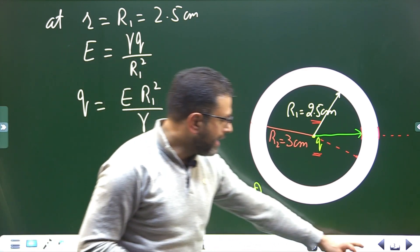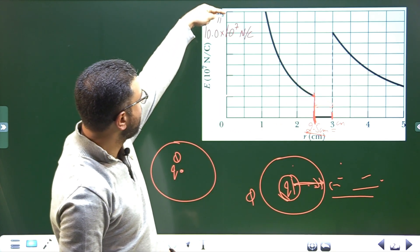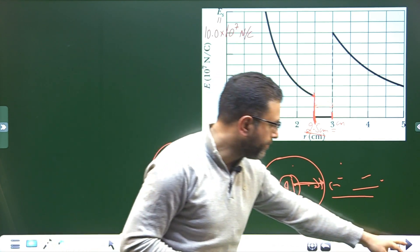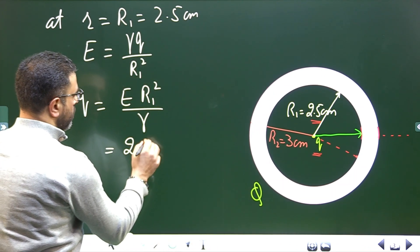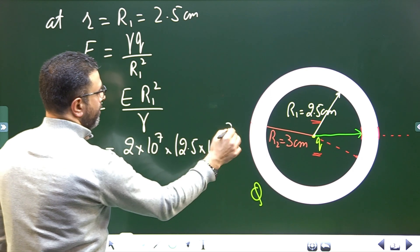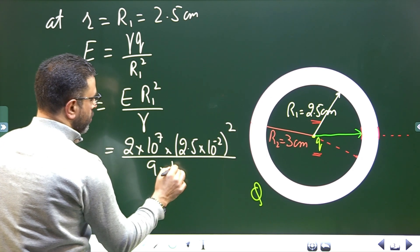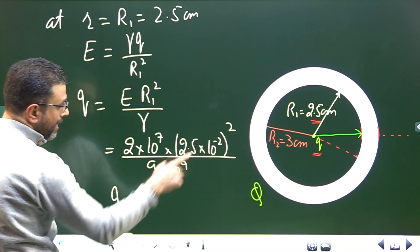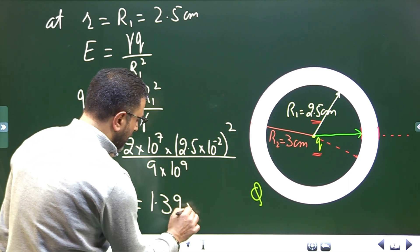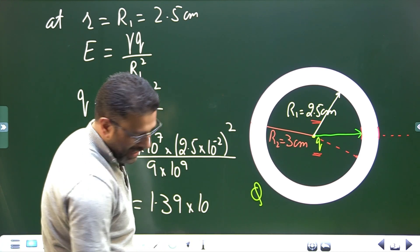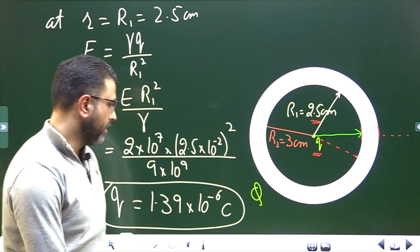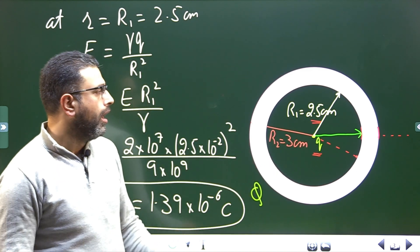So Q = E·r₁² / γ. From the graph, field at r₁ is 2 × 10⁷ N/C. r₁ is 2.5 cm = 2.5 × 10⁻² m. Dividing by γ = 9 × 10⁹, this gives the charge of the particle at the center: q = 1.39 × 10⁻⁶ coulombs.